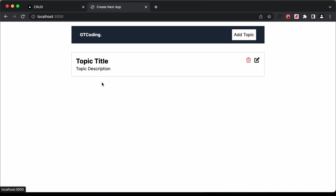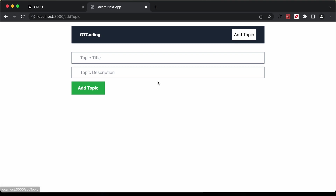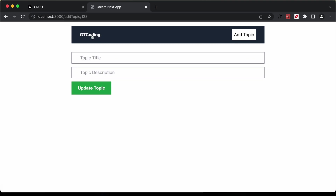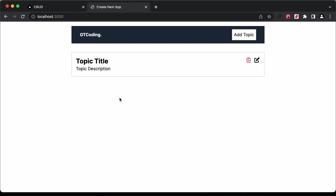With that, we have completed creating the UI of our application — the home page with the topic list, the add topic page, and the edit topic page. In the next video, we will see how to perform the CRUD operations in MongoDB with Next.js.